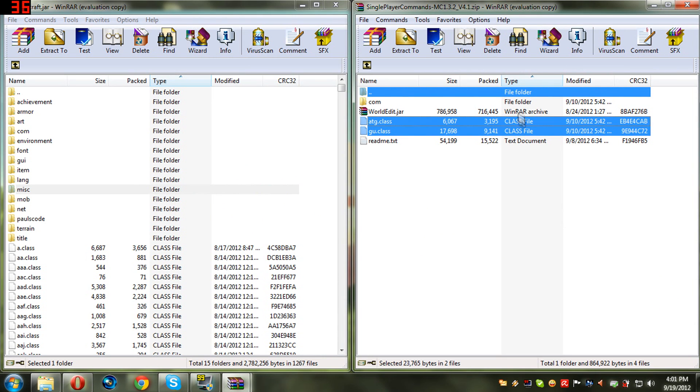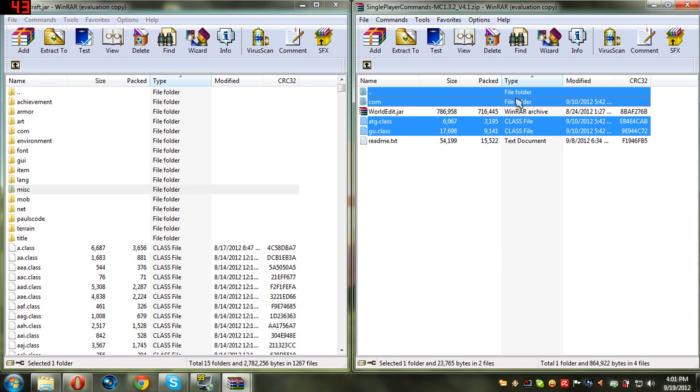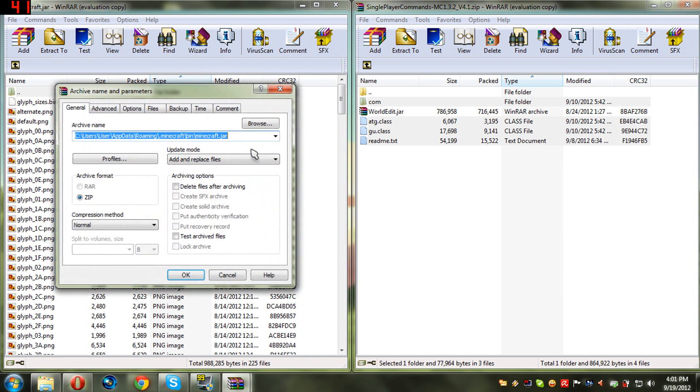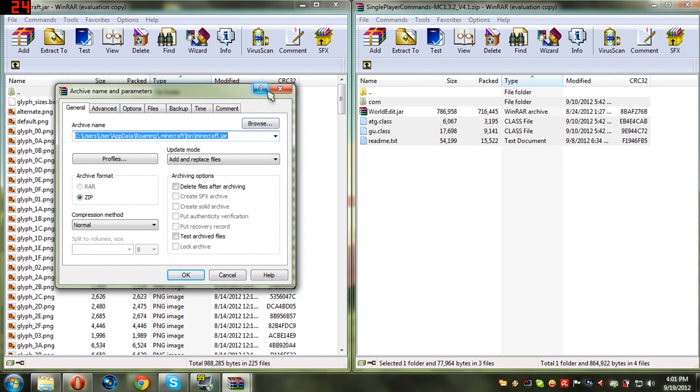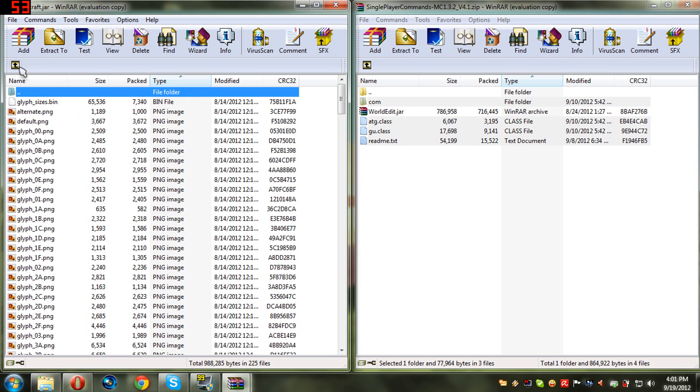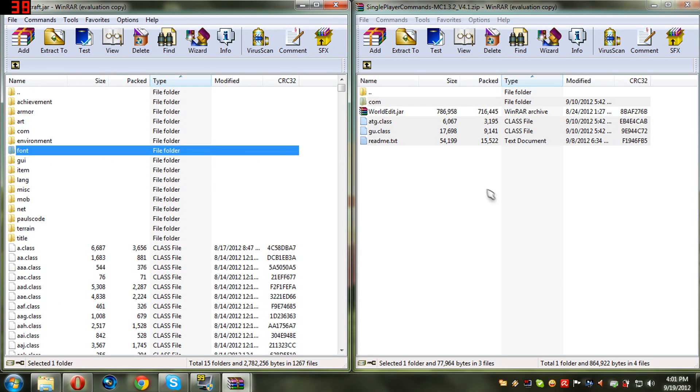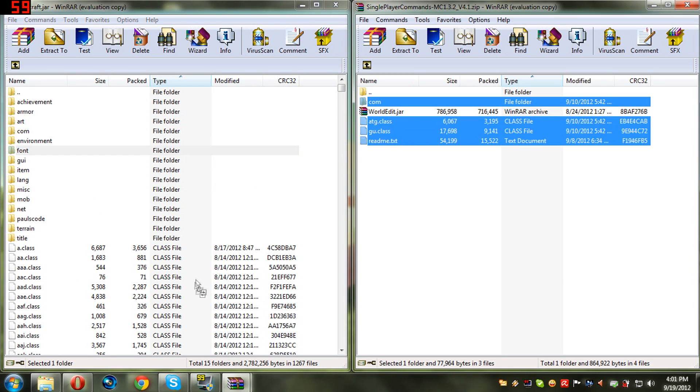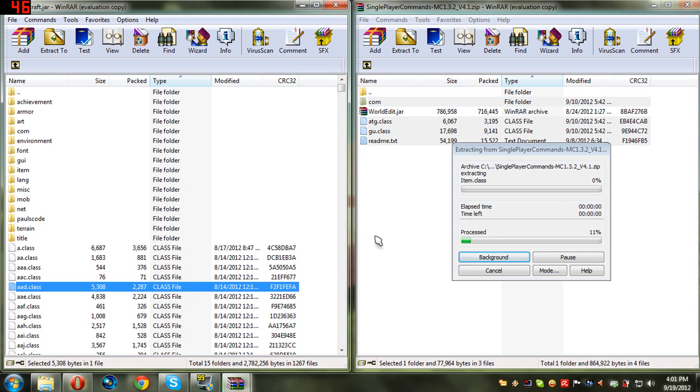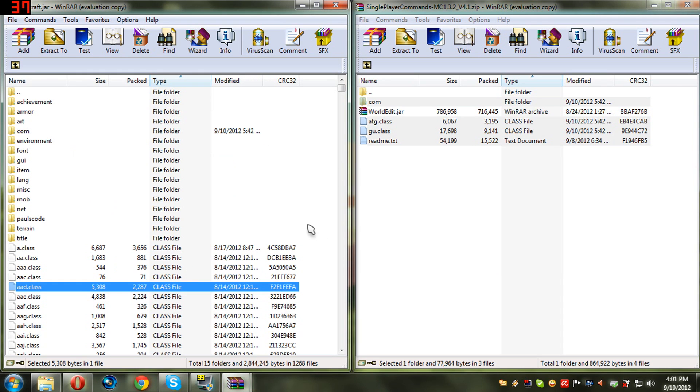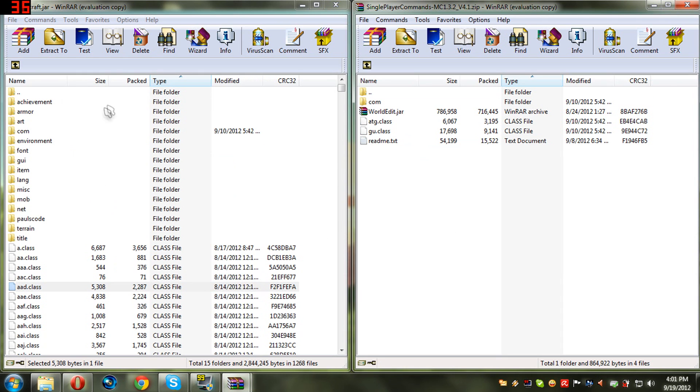Close that up, move it down, open the single player commands with an archiver. Highlight the class files and the file folder. Do not, you can take the readme text too, it's just not useful. I'm gonna take it anyway. After you highlighted them, you just drag and drop them into the minecraft.jar.